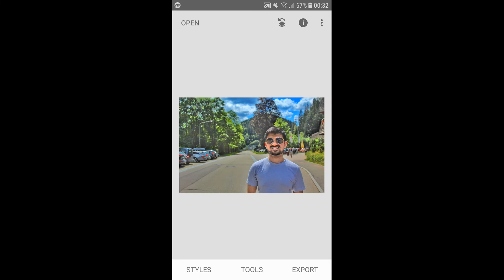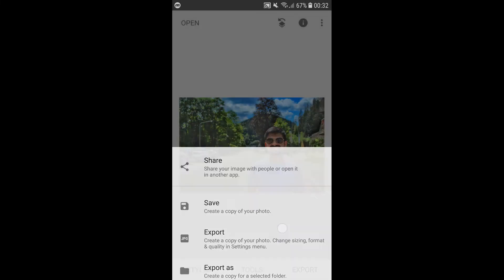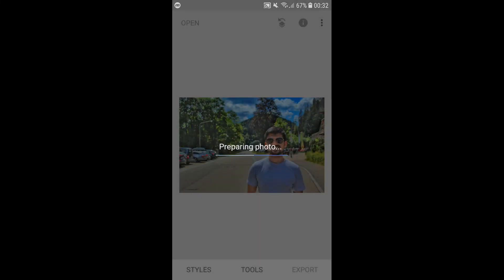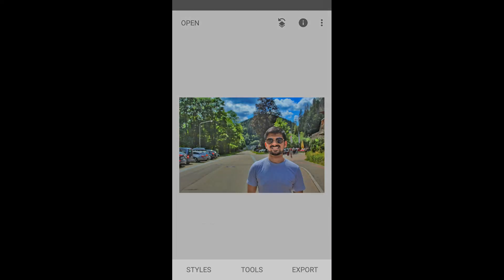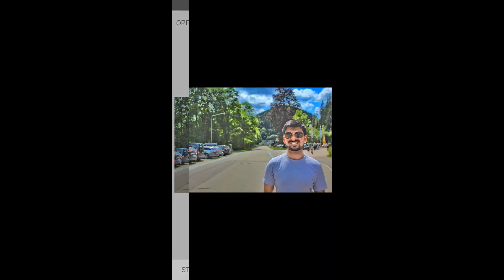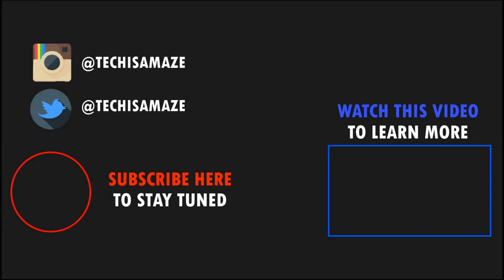Once you're happy with your image, hit Export and then hit Export again. Congratulations, you now have your perfect profile picture. Thanks for watching and I'll see you next time.